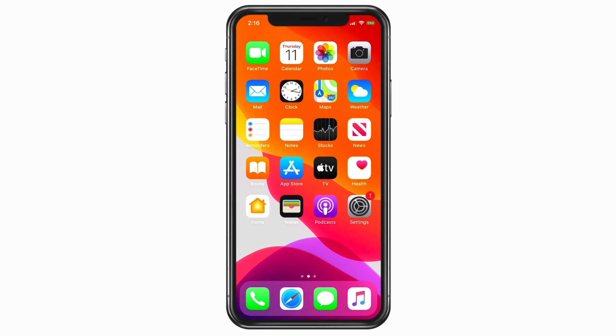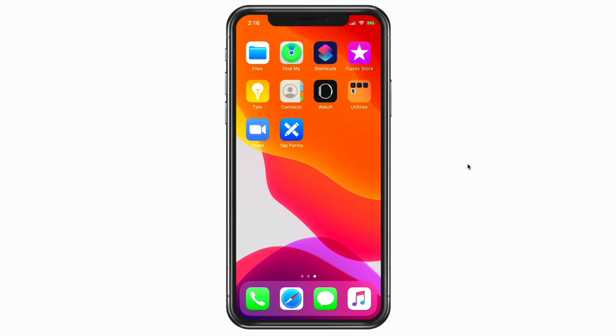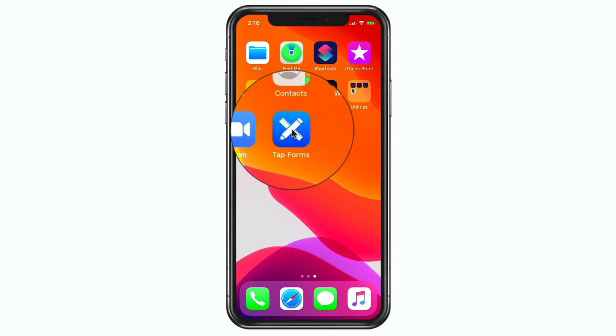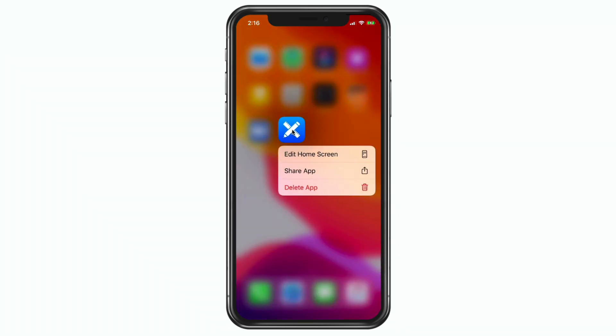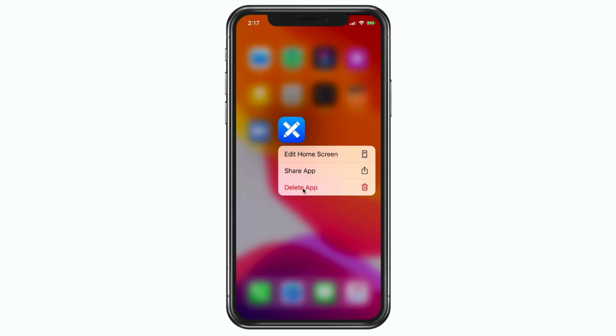To delete an app, all we need to do is just tap and hold on the app icon and then you're going to see 'Delete App.' If you were to delete it, it would remove that app from your iPhone and it would also delete any data and documents associated with that app.